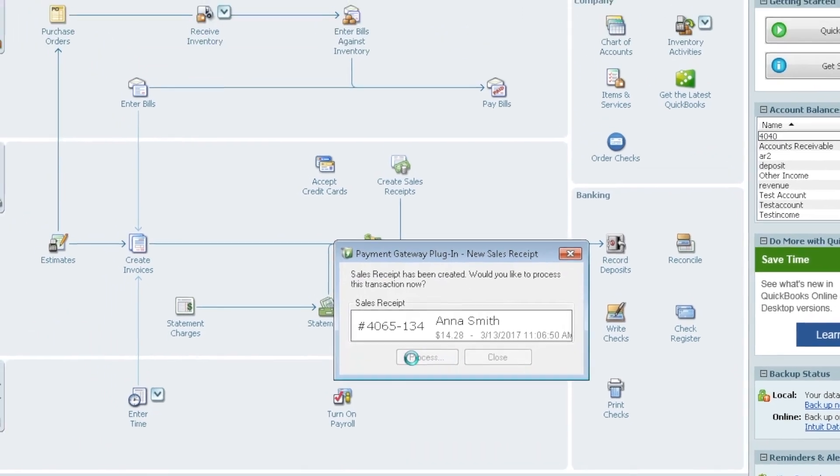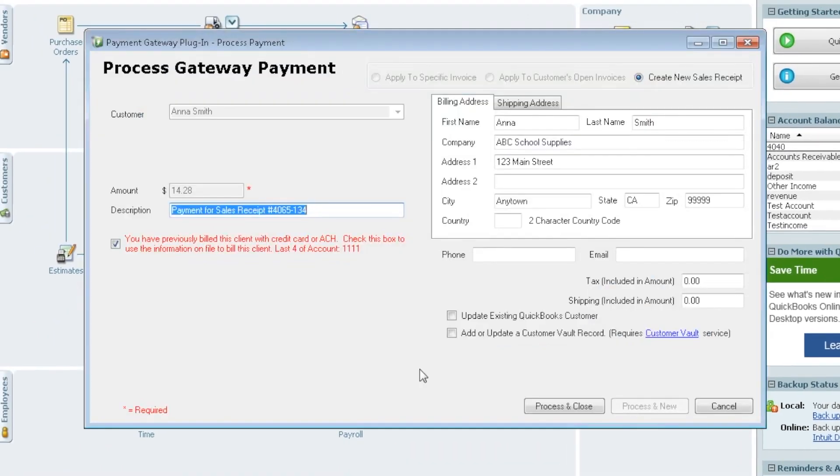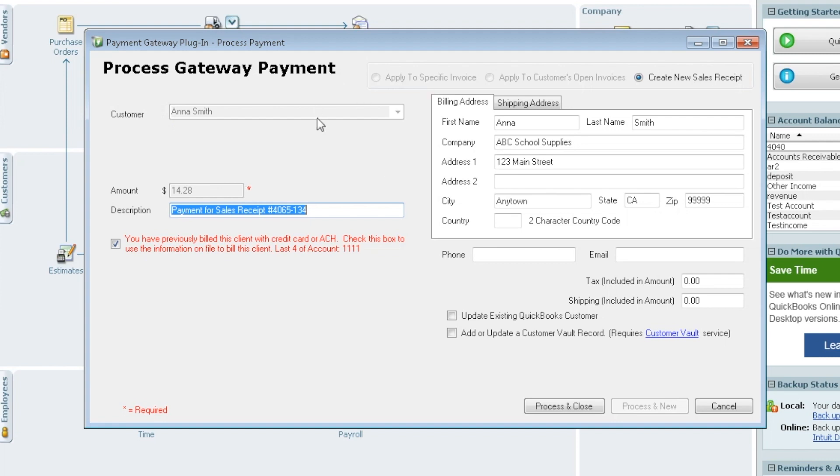If you don't select process, this is your only opportunity to pay that sales receipt so you won't have another chance. So now that it is a sales receipt, you don't have the option to change the customer. It does have to be paid in full so there's no option here to change those.